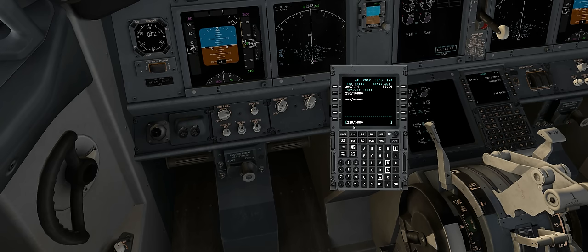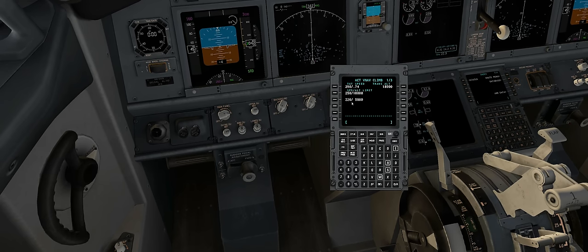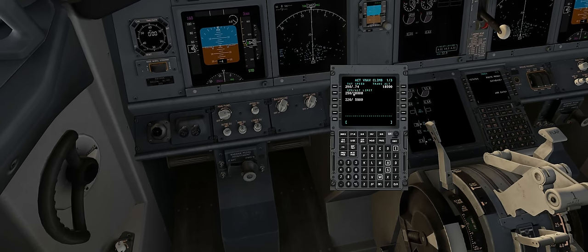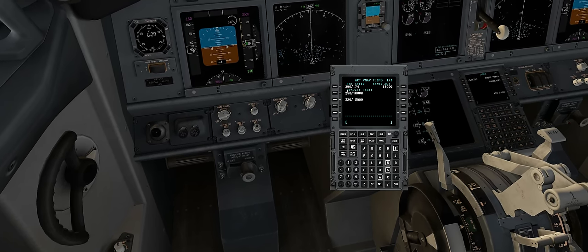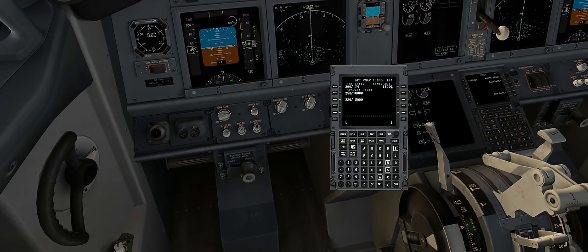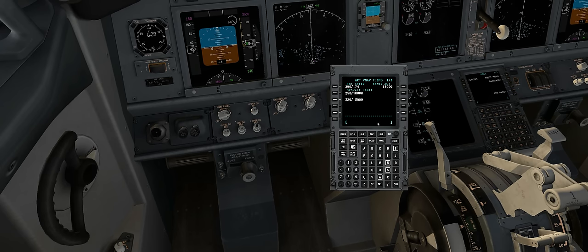Let's say I want to go no more than 220 knots when below 5,000 feet. I can enter 220/5000 and select it. Now when I climb to 5,000 I'll be at 220, from 5,000 to 10,000 I'll be at 250, and above 10,000 I'll be at 290. The transition altitude in the US and Canada is 18,000 — when you reach this altitude you need to start adjusting your cabin pressure. For this flight we'll just leave it as is.